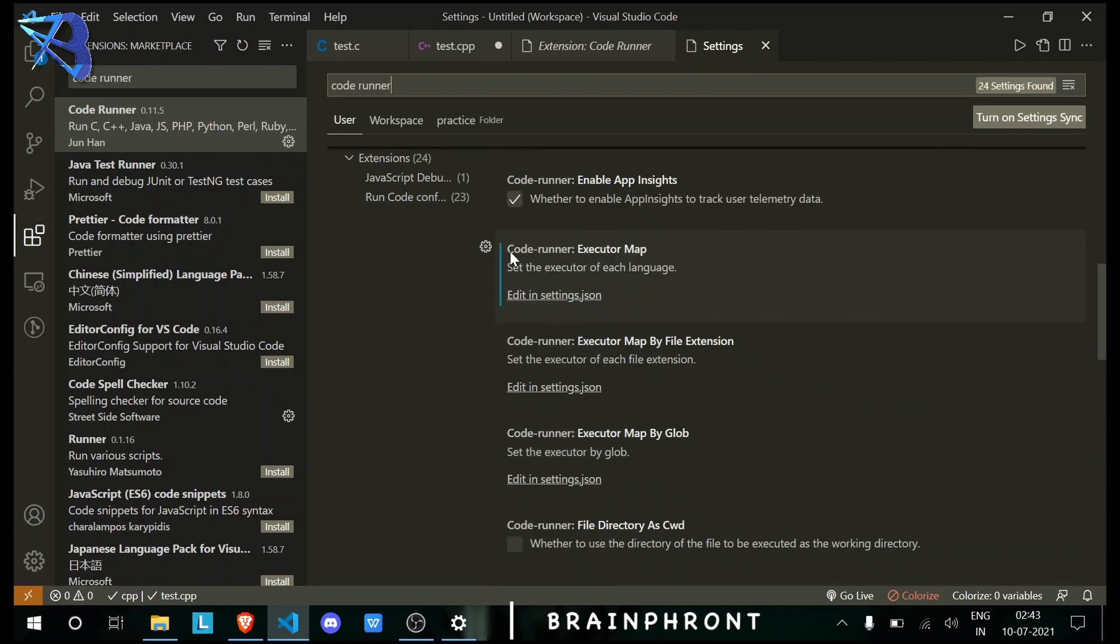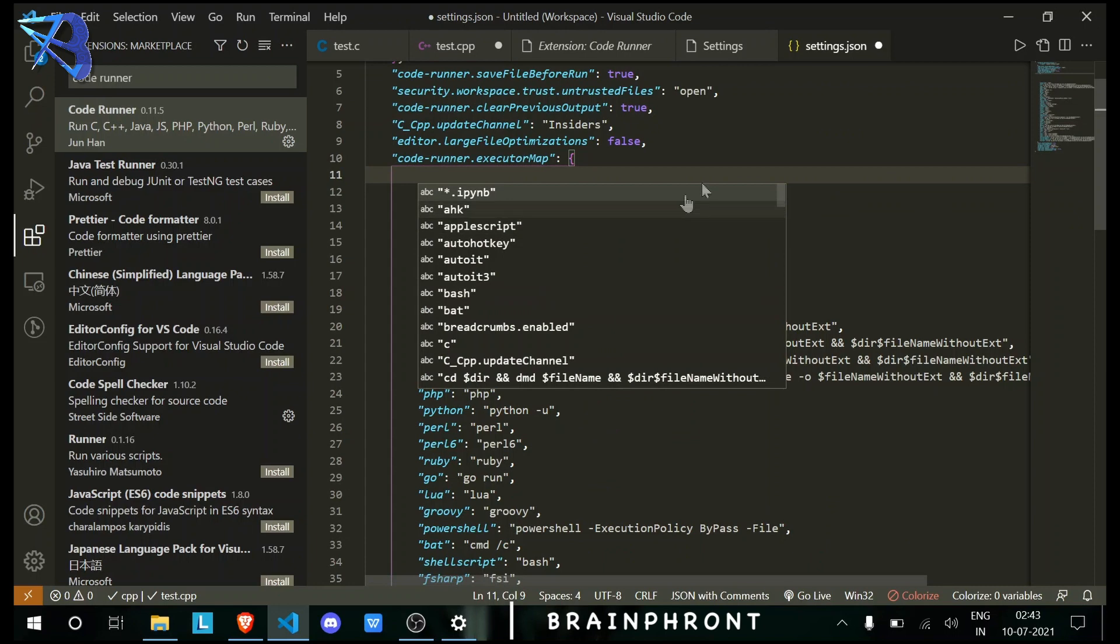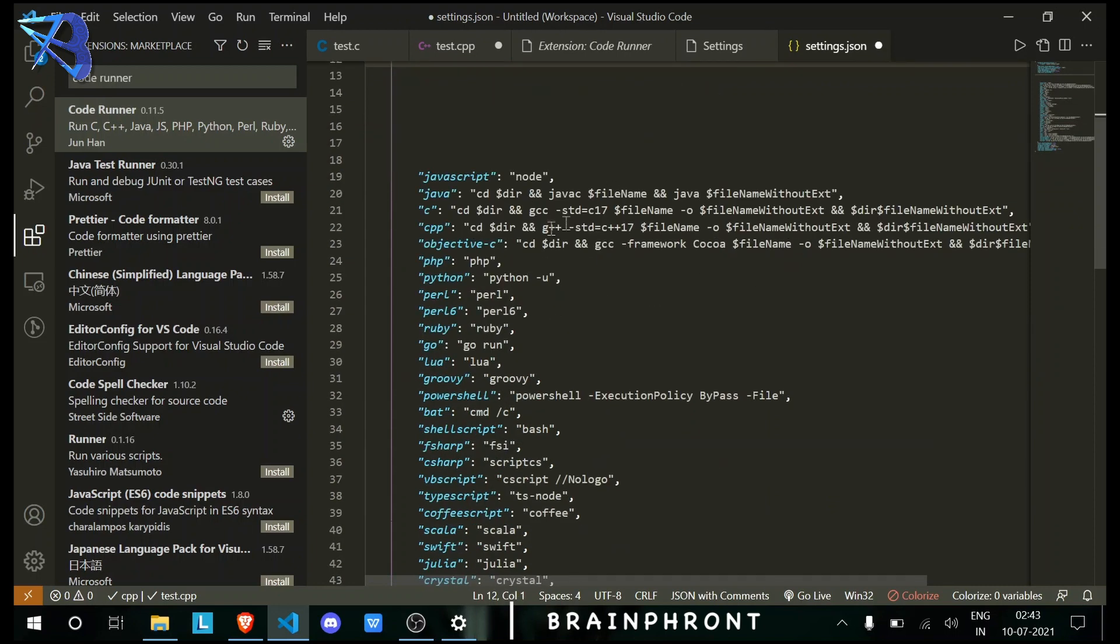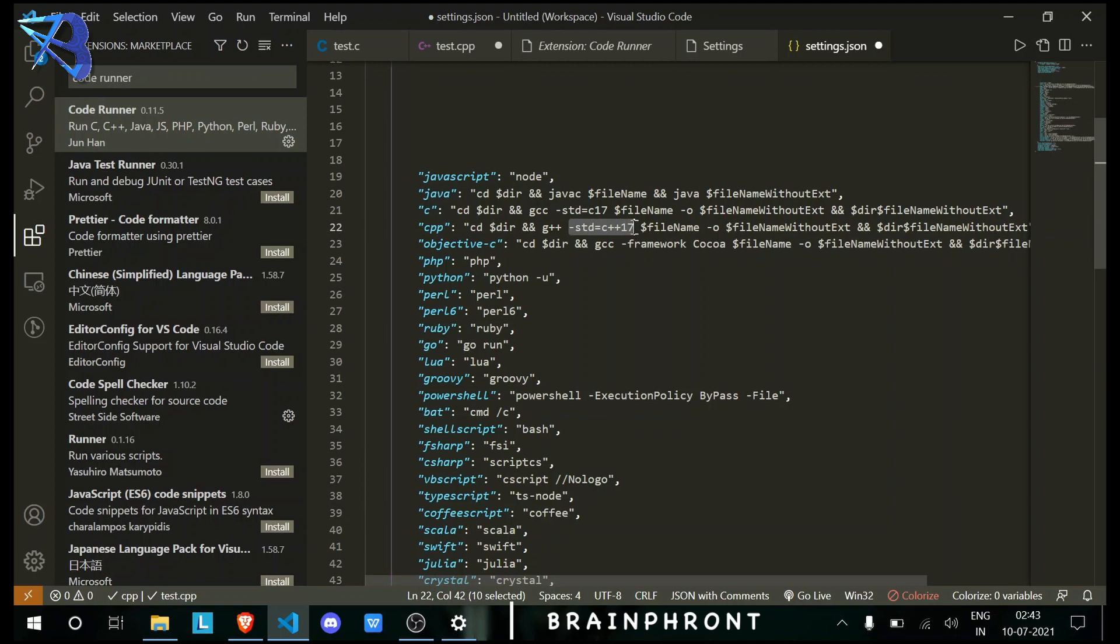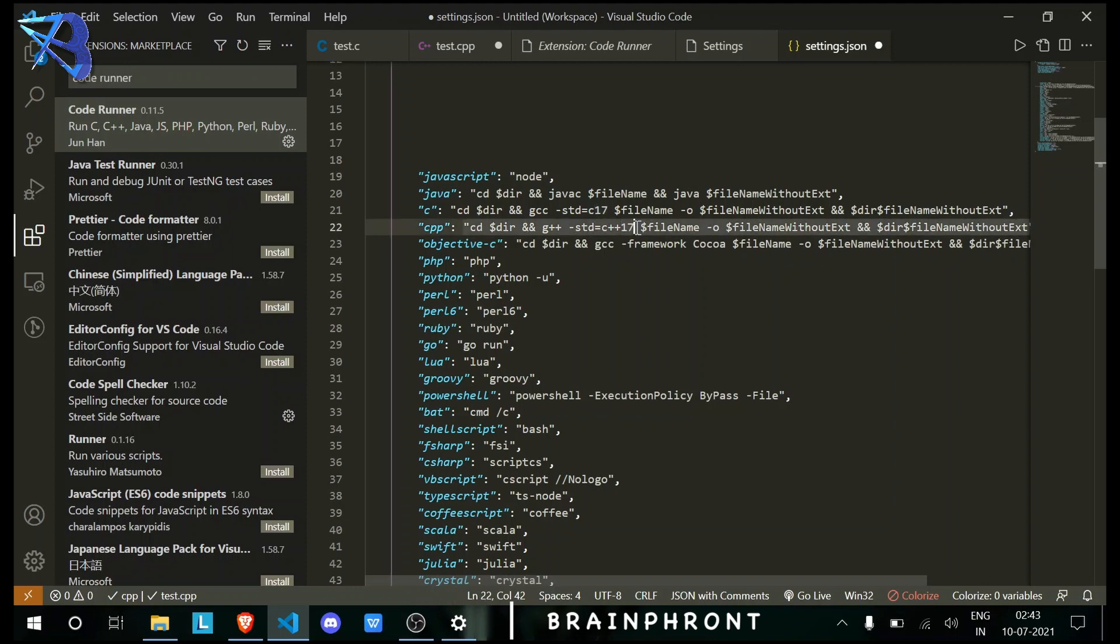You need to scroll down and come here to Code Runner Executor Map. Then click here and you will see these. If you want to use different versions of C or C++, you just need to type these commands here. You just need to change these two numbers. I'm using the C++17 and C17 versions.